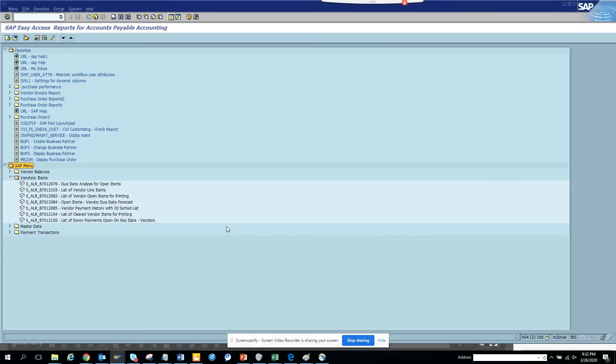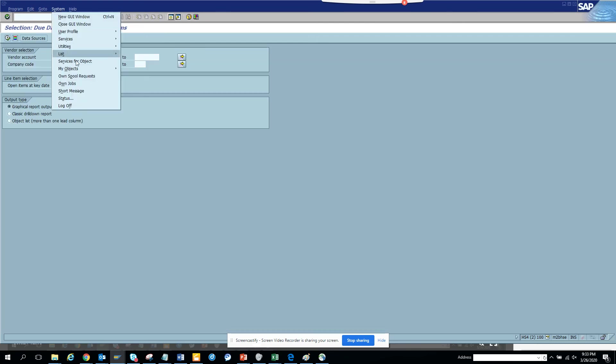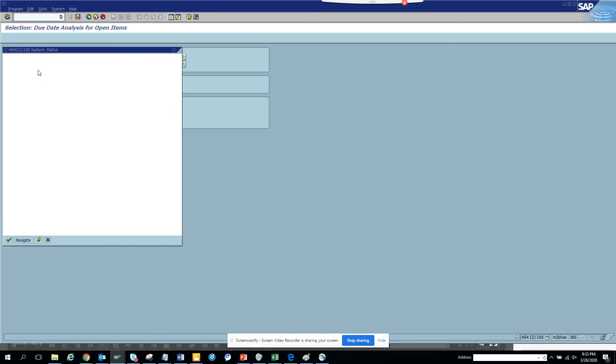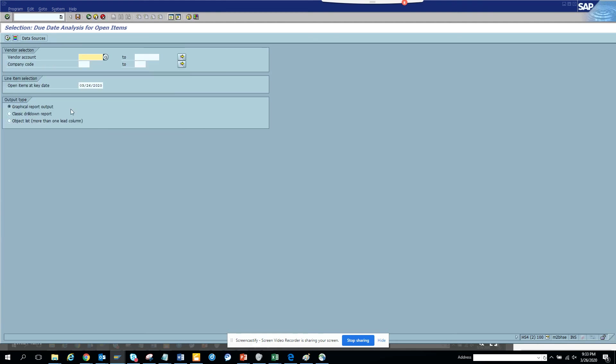Hello, today we are going to talk about due date analysis for open items for vendor invoice. You can just double click on it. Now the transaction code is here - you can see the transaction code is S_ALR_87012078.